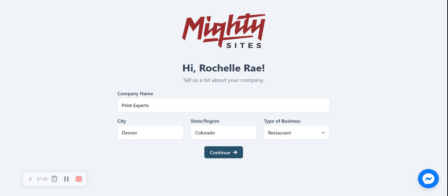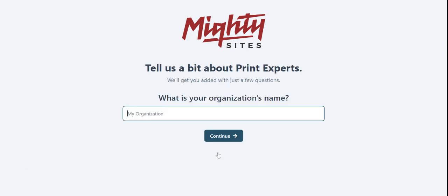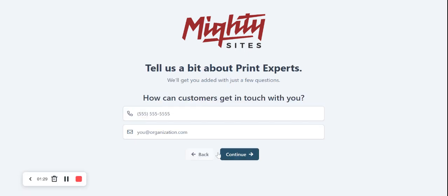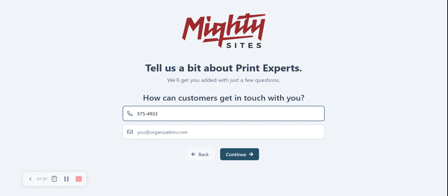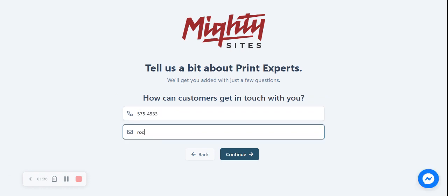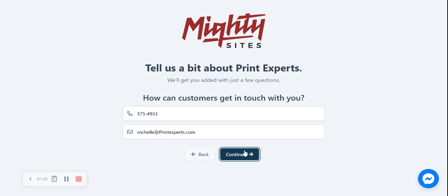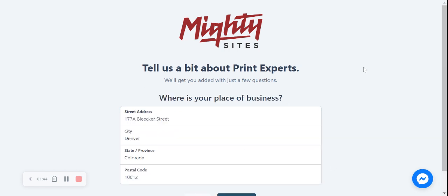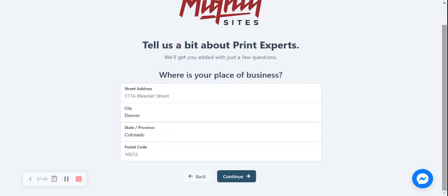Let's go ahead and change the type of business from restaurant to retail as we have retail hours. I'm going to click on continue. Let's tell Mighty Sites a little bit more about Print Experts. How can our customers get in touch with us? Let's put in that phone number as well as my email address and click continue. Where is our printing shop located? Let's put in our street address as well as our postal code.